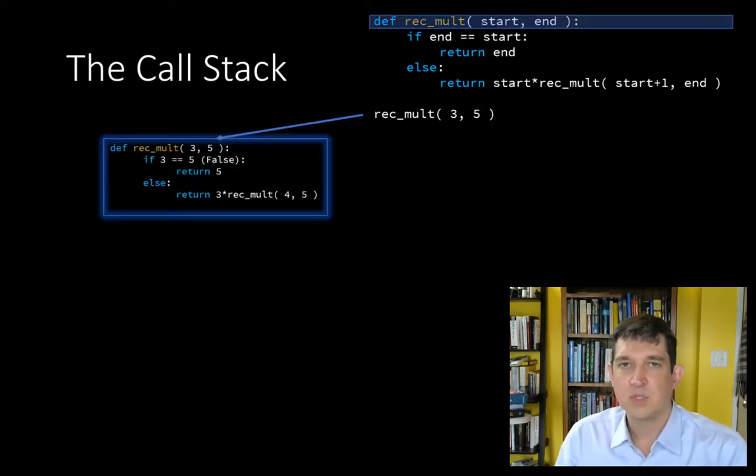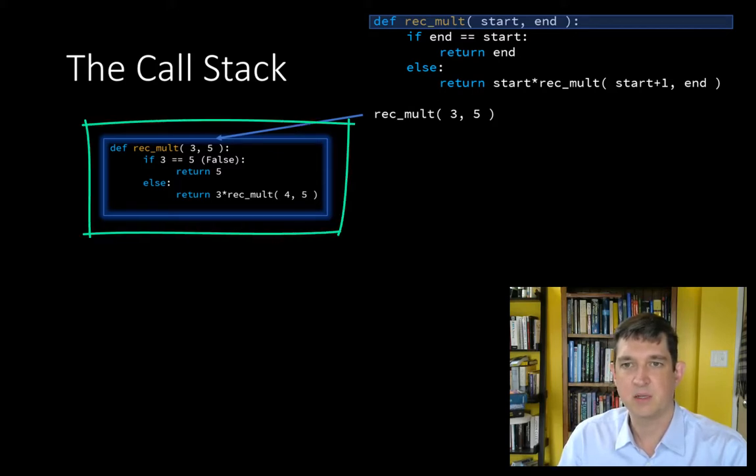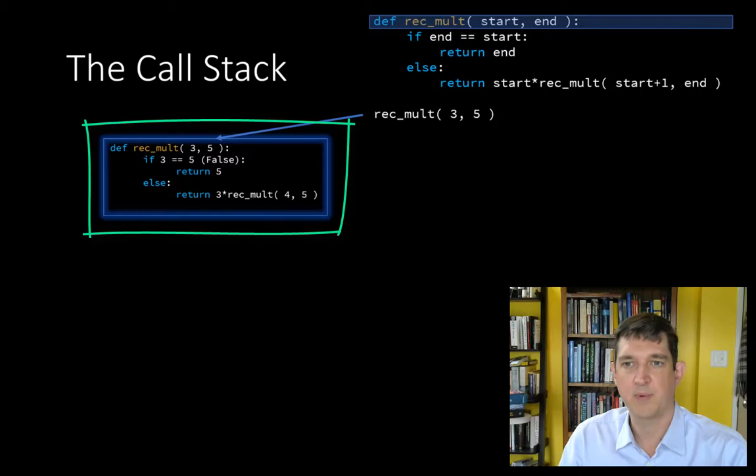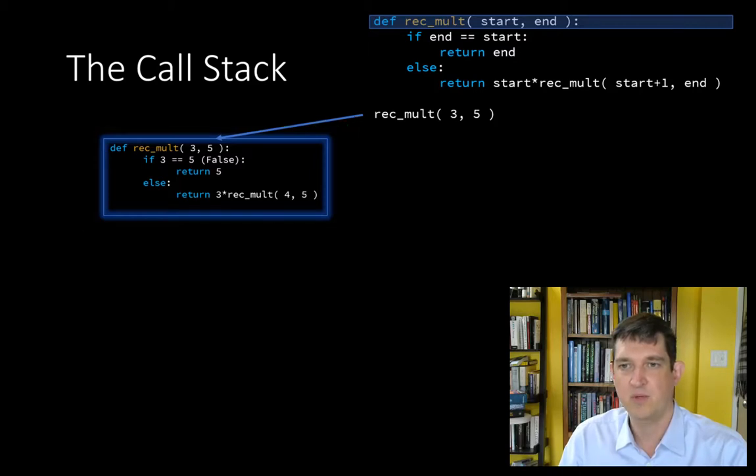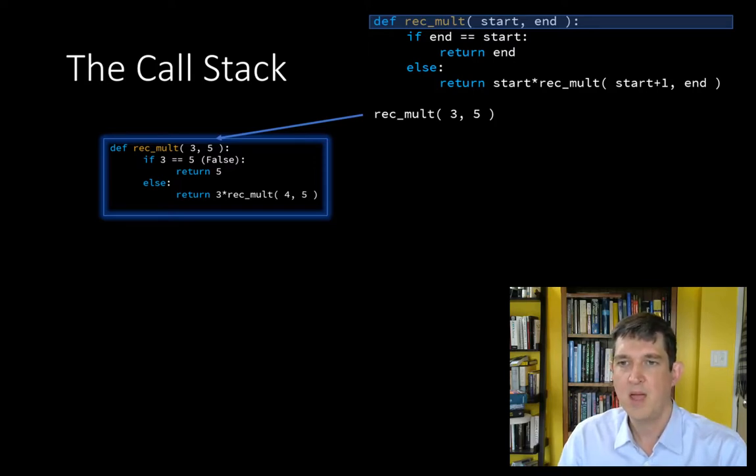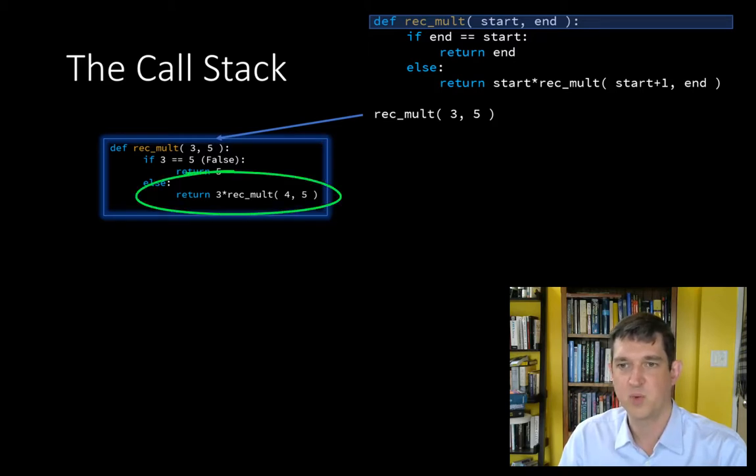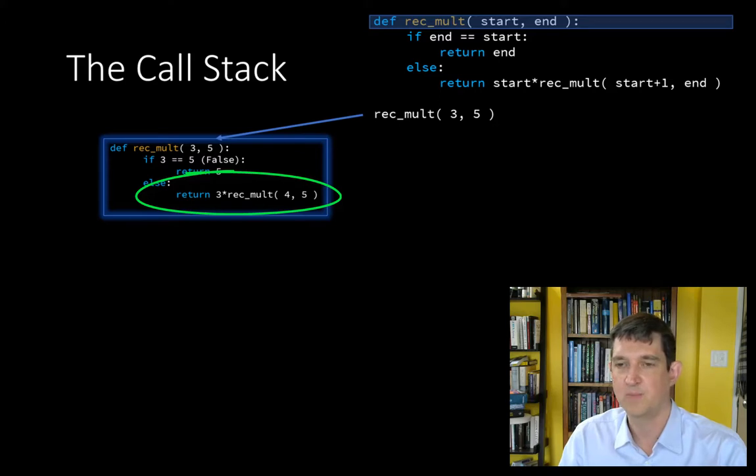This is a stack frame. This is the context for a particular call. Here we have rec.mult with 3 and 5. We replace all the instances of end and start with 3 and 5. And we get to this recursive call here because 3 is not equal to 5, so we execute the else block.